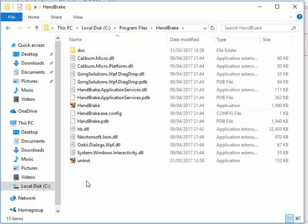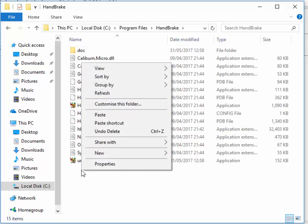Then move our mouse to an empty area just below, say uninst. Click the right mouse button, then left click paste.